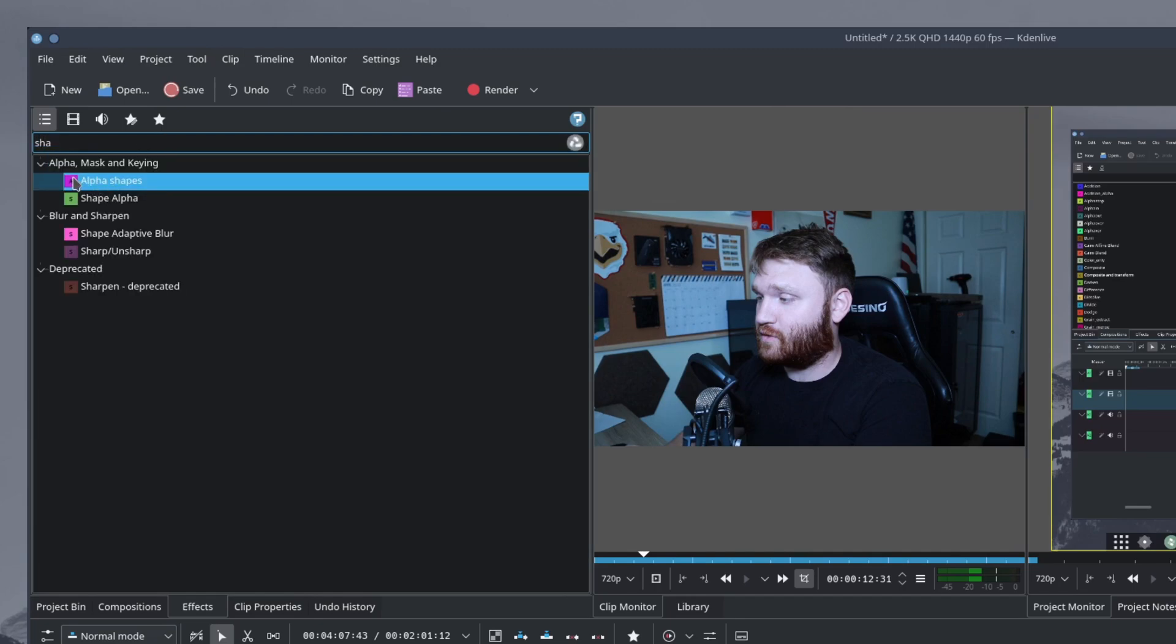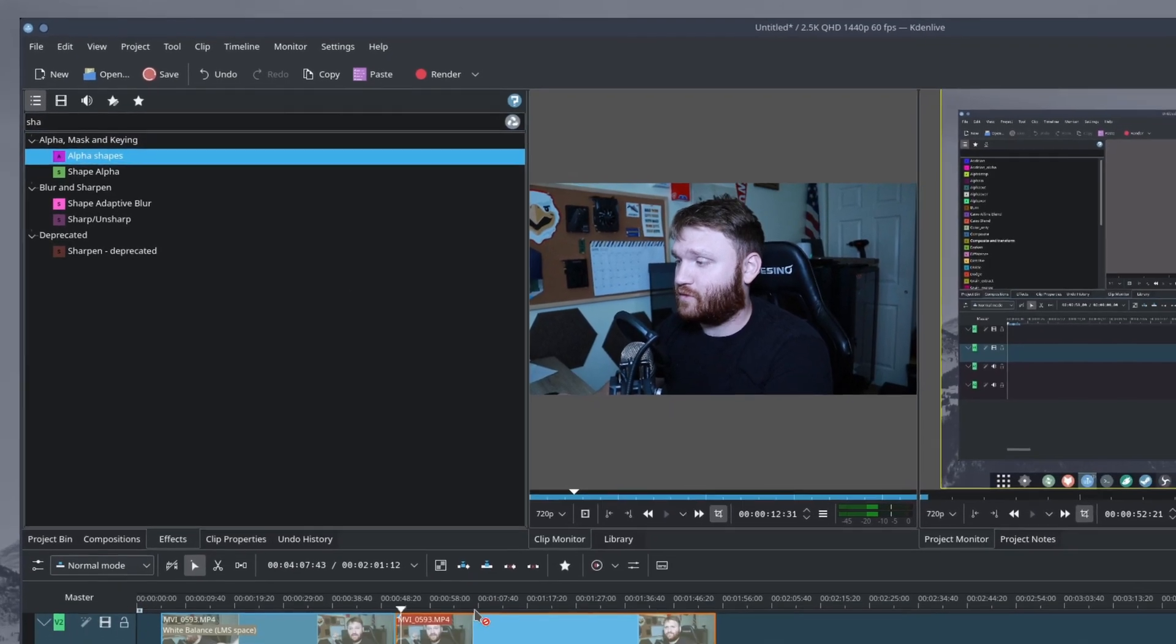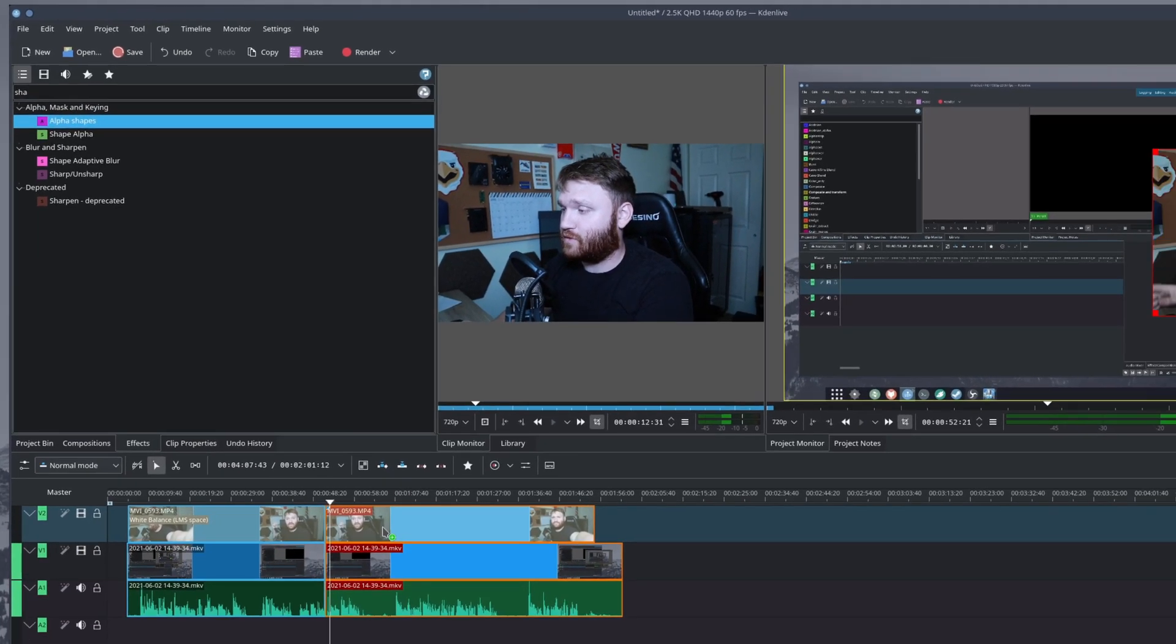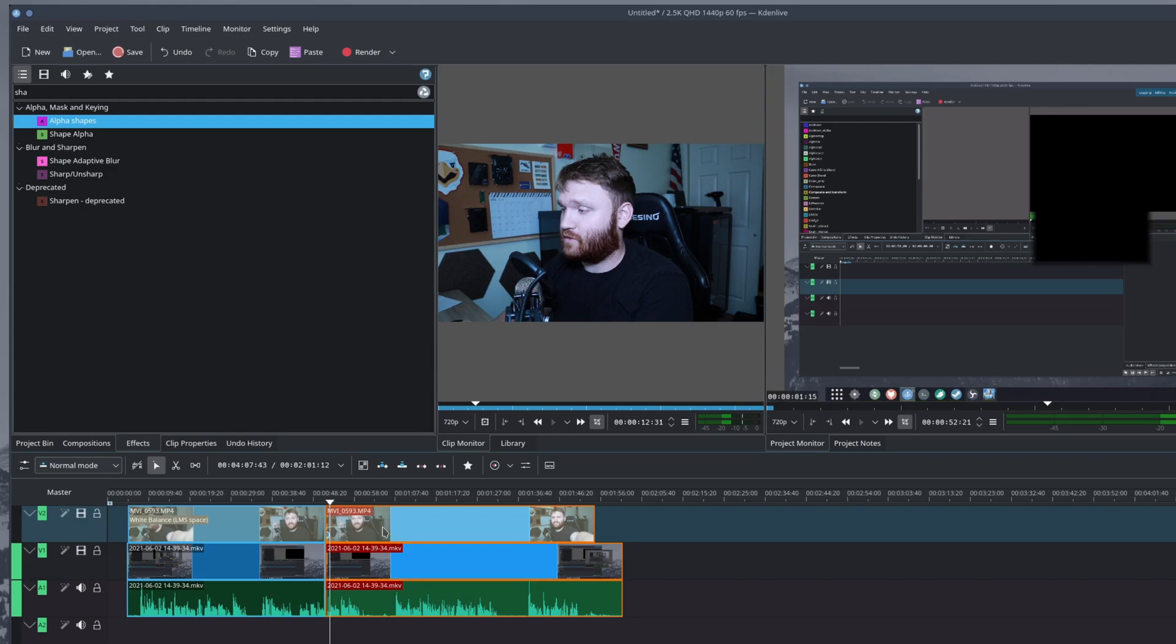And right here we have alpha shapes. This is the one you're going to want to use. Just go ahead and drag and drop that onto the clip that you're going to want to apply the effect to.